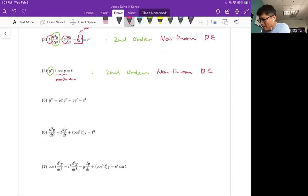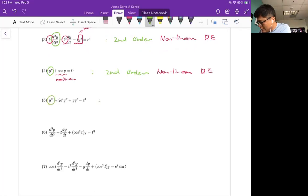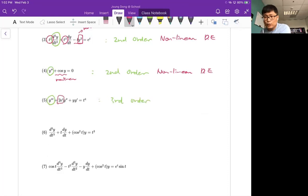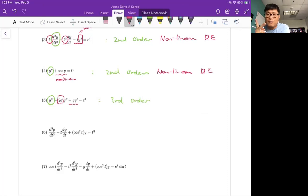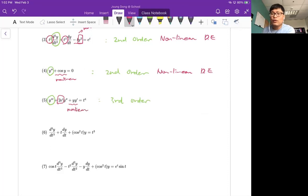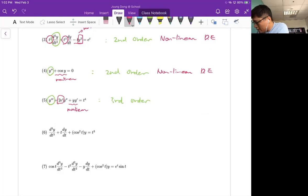Number five has a third derivative term, so this is third order. The coefficient function 2e to the t is a function of t, so it is linear. But look at this — two dependent variables are multiplied: y and y-prime, which is the product of two dependent variables and is a non-linear term. The right-hand side, t to the fourth, is a function of t so it is linear. But because of y times y-prime, the answer is third order non-linear.